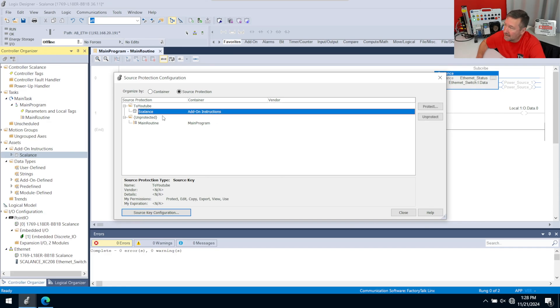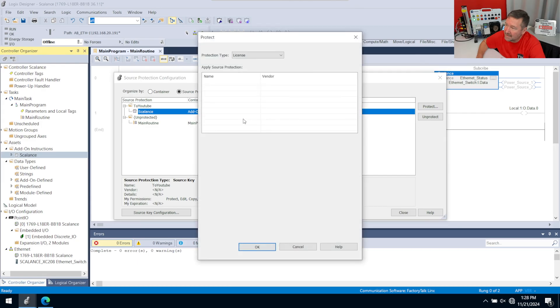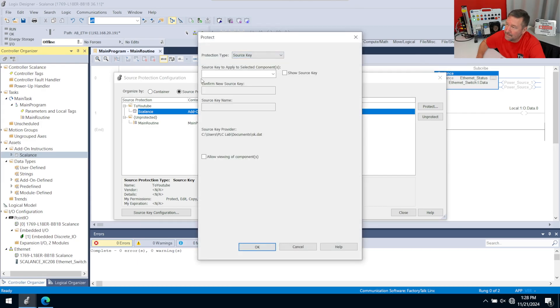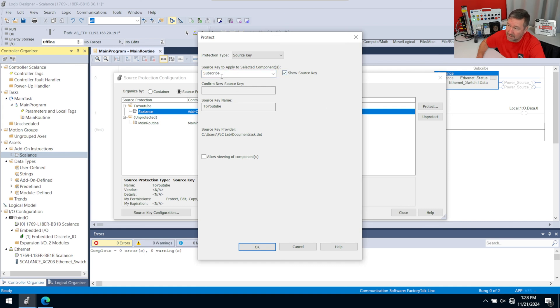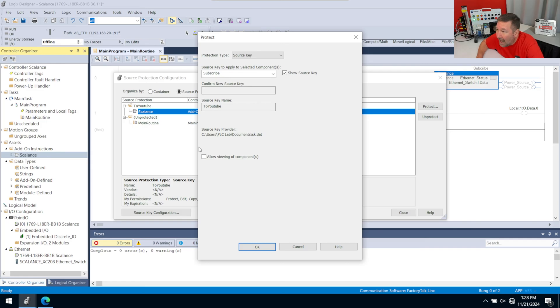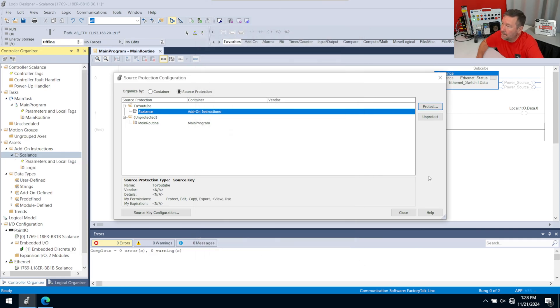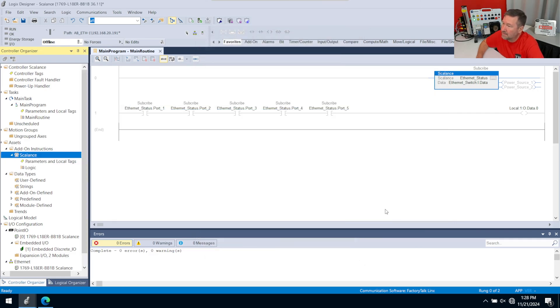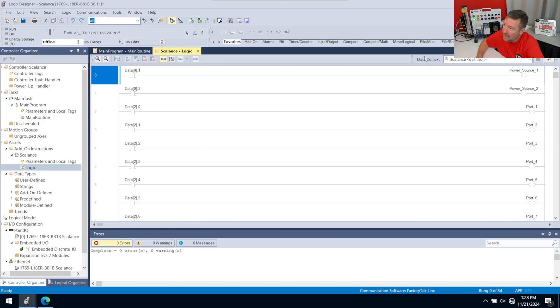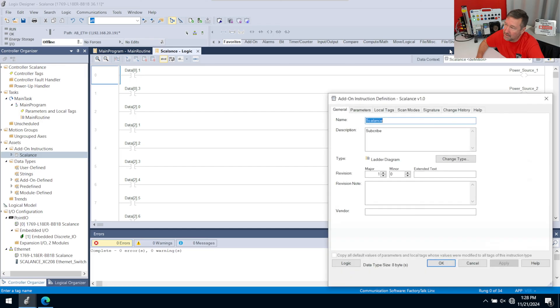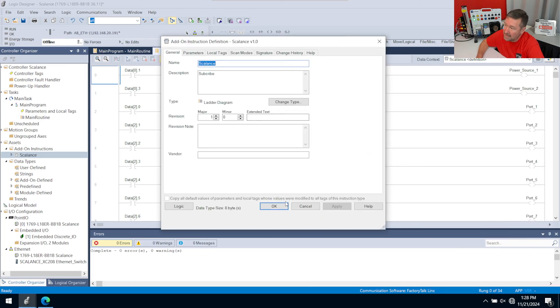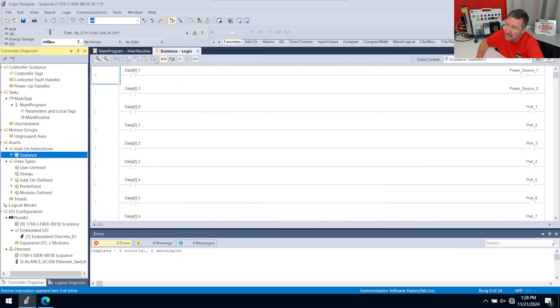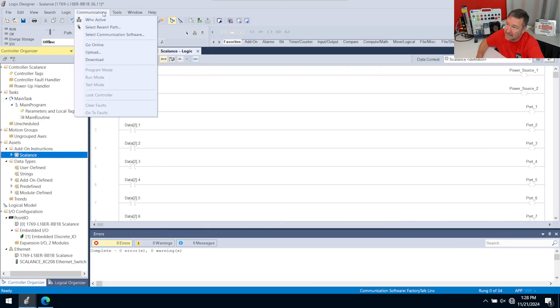And so now I can highlight this, we can hit Protect. We're still going to protect it with a source key. And now since I created that, I have a source key named 'to YouTube.' And if we click there, it checks us—'subscribed to YouTube'—and hit again. And now Allow Viewing of Components. And we're going to click OK. And we're going to click Close. And then at least from this point of view, everything's exactly back because we have the source key on our source protection.